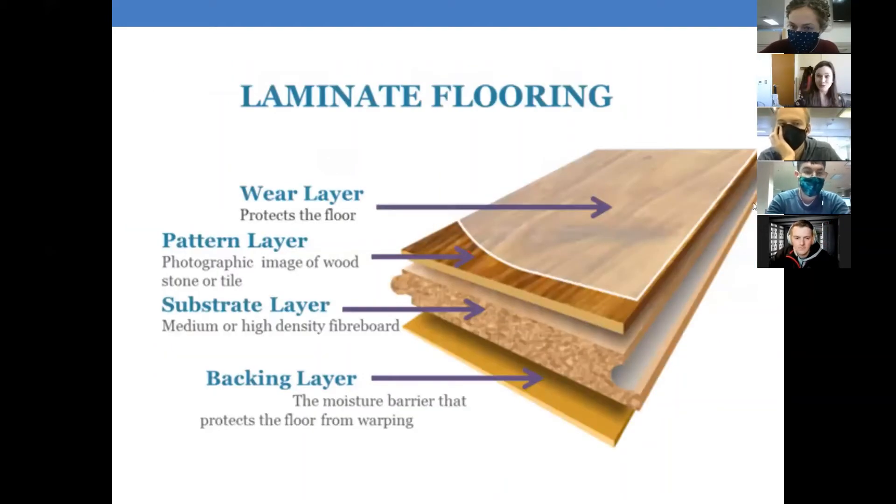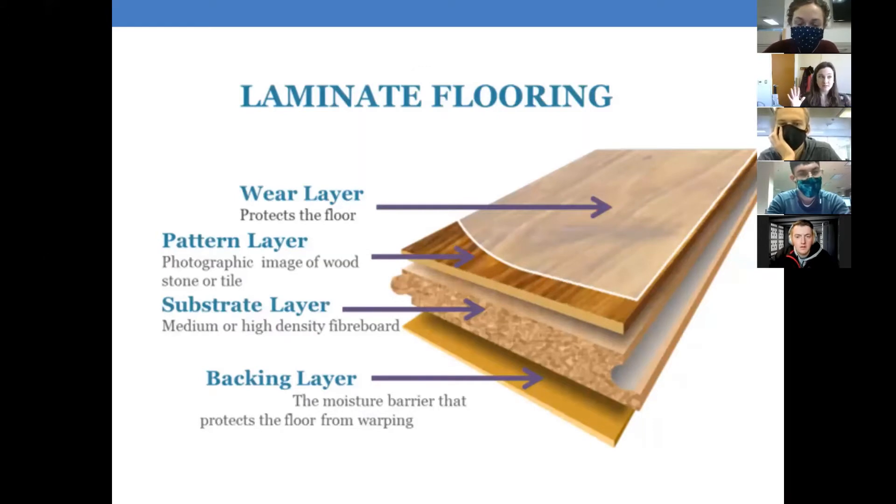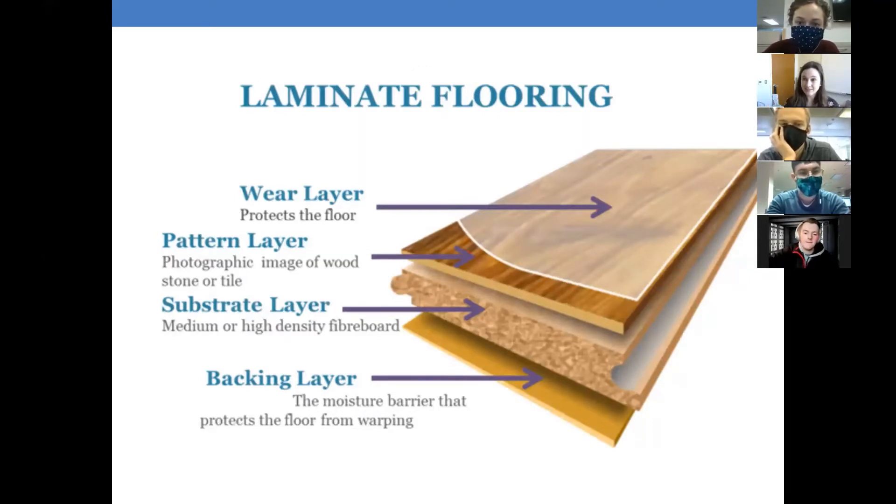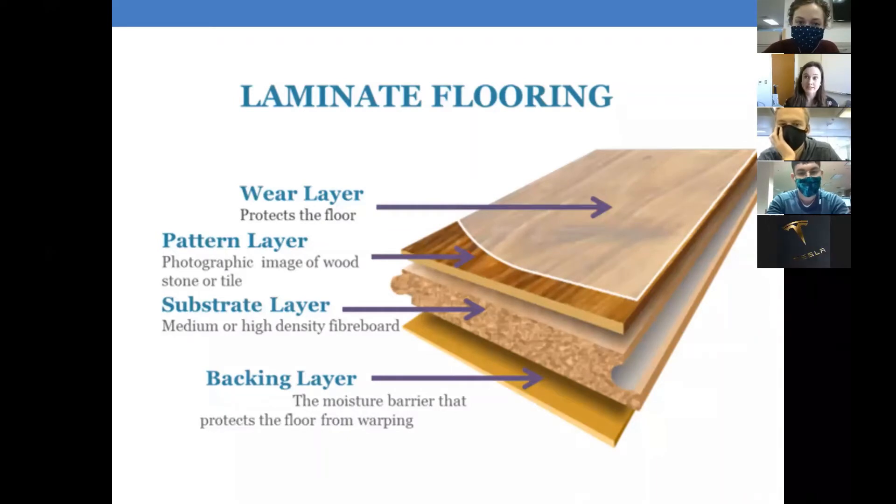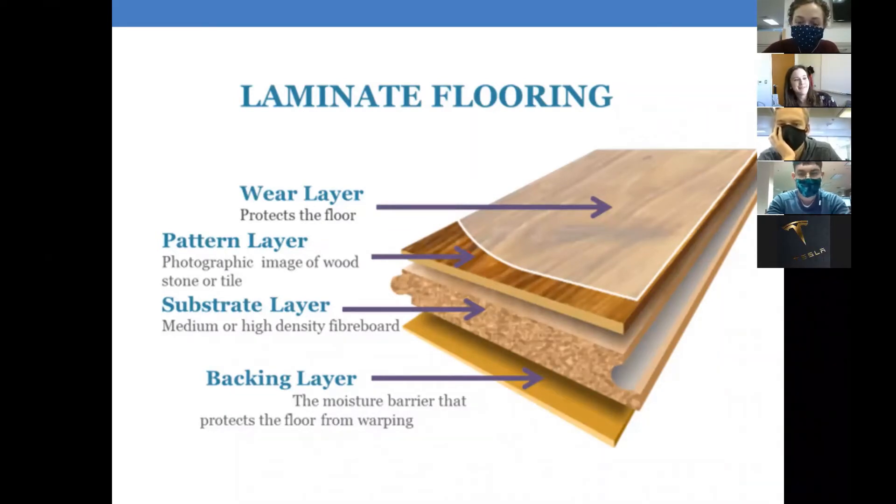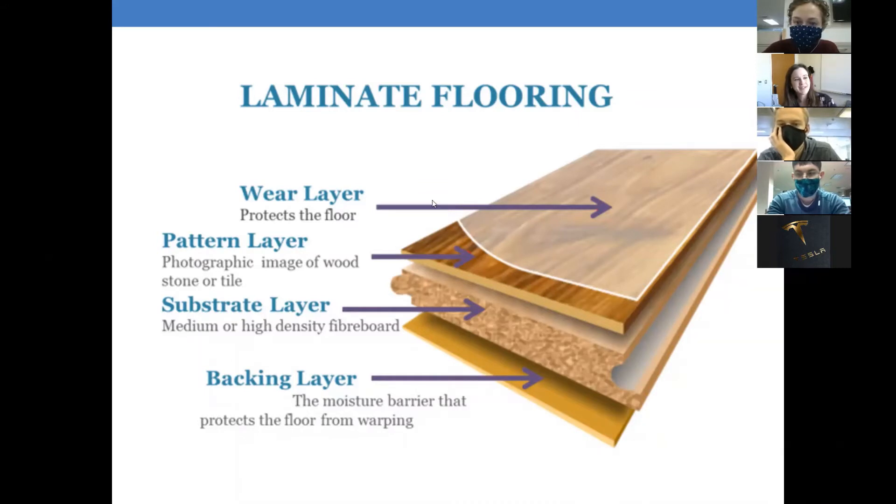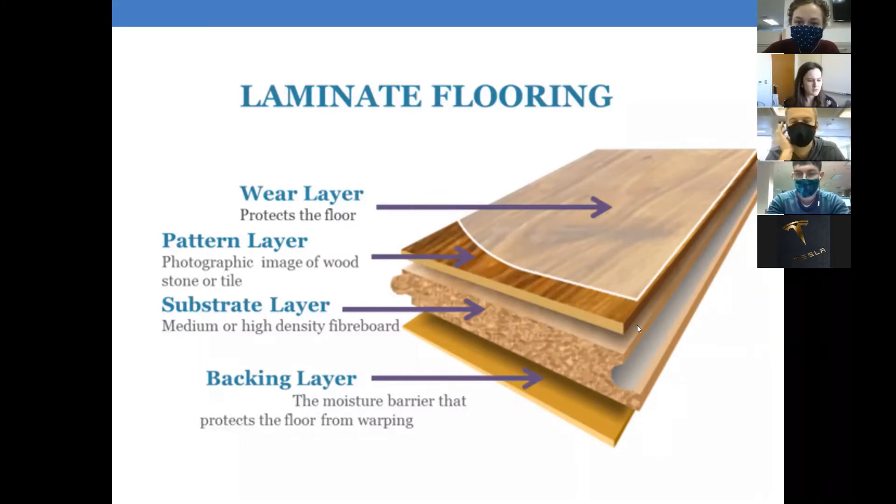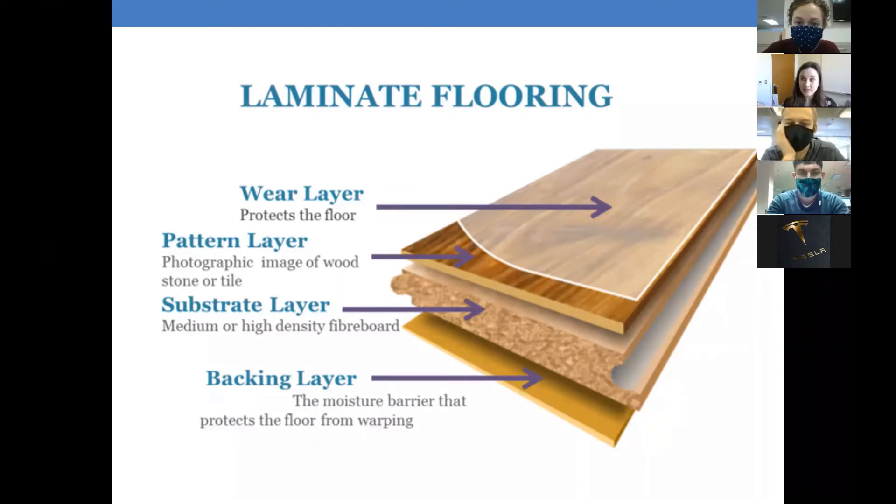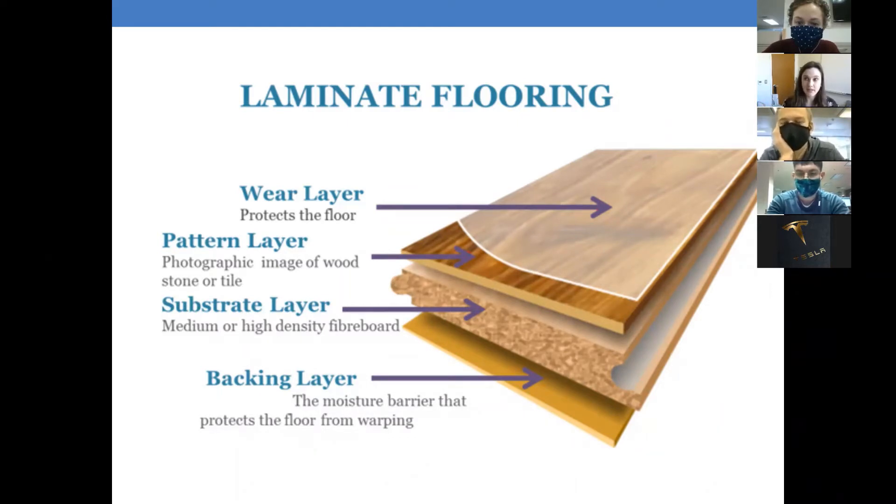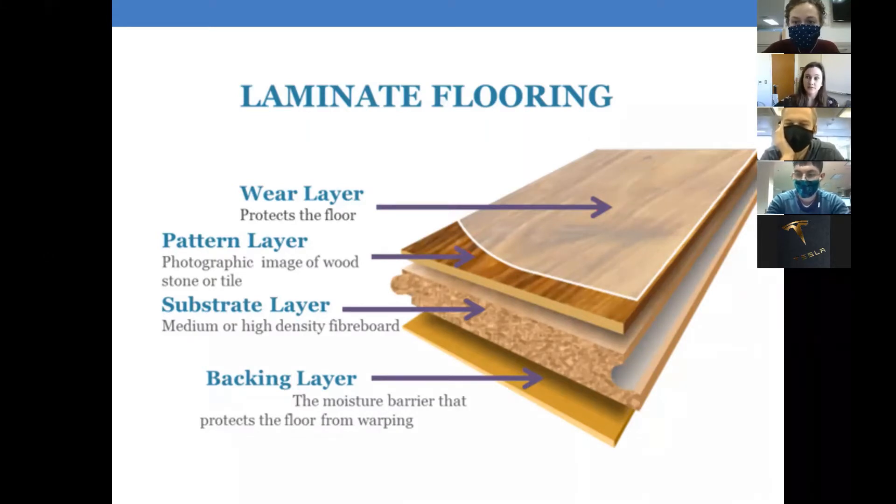Way to remember this, the word laminar comes from a word for layers, and that's why laminate flooring is called laminate flooring. It's because laminate flooring has layers. I found this picture on the internet. It shows the layers of laminate flooring. So laminar is the Latin word for layers. That is why we have laminar flow when it's flowing in layers.